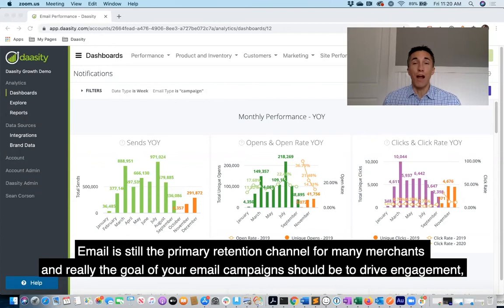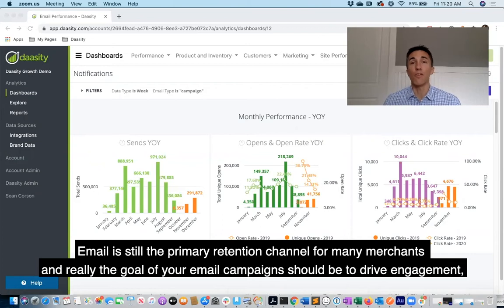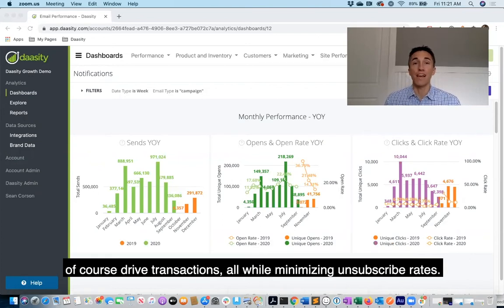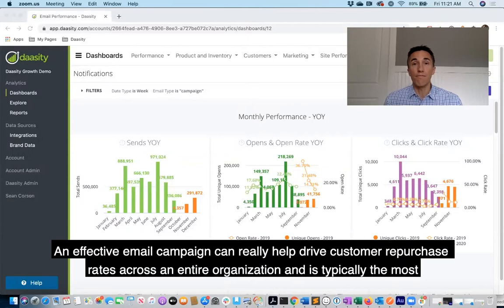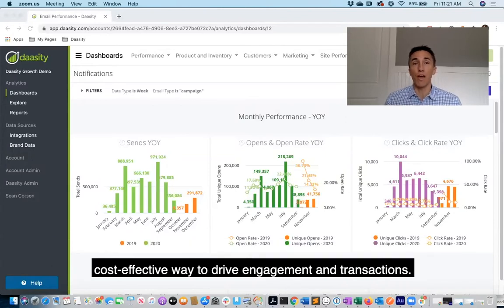Email is still the primary retention channel for many merchants, and really the goal of your email campaigns should be to drive engagement, drive transactions, all while minimizing unsubscribe rates. An effective email campaign can really help drive customer repurchase rates across an entire organization and is typically the most cost-effective way to drive engagement and transactions.